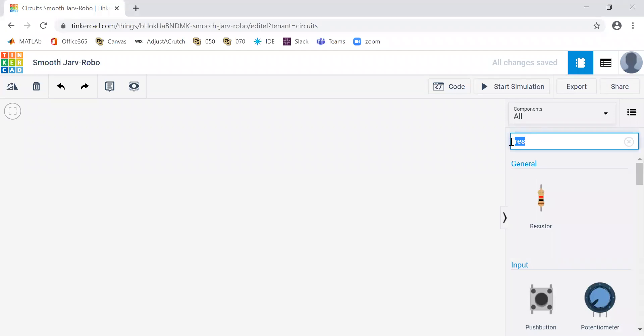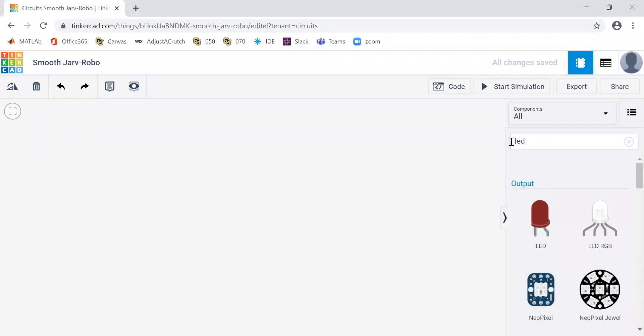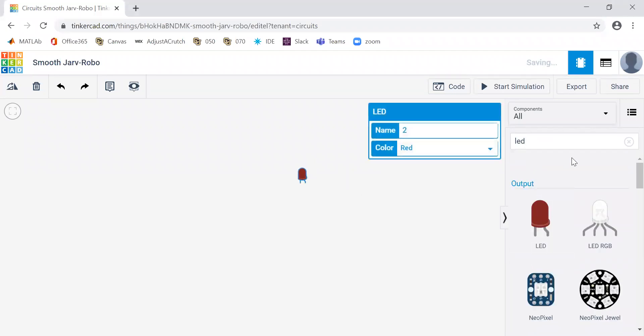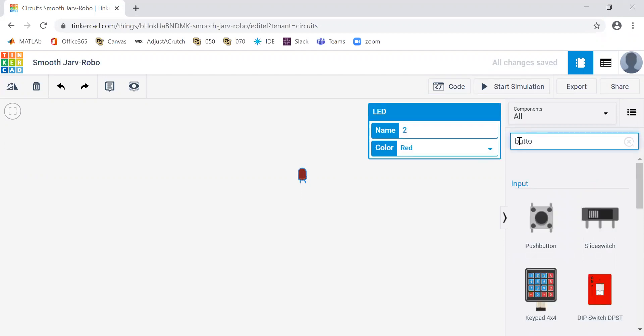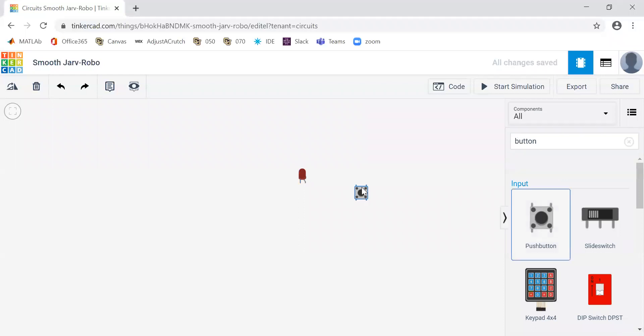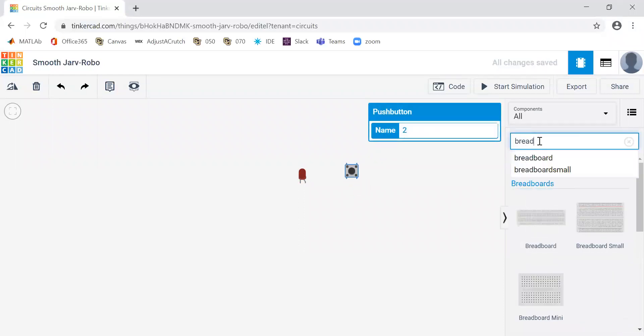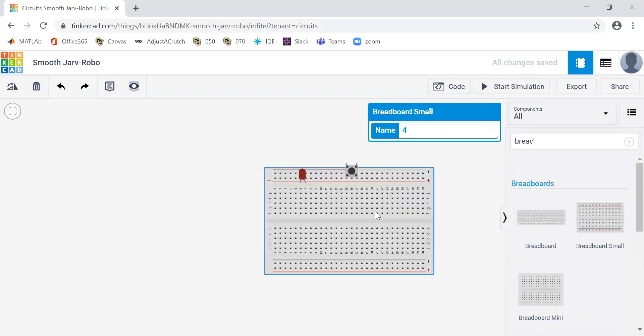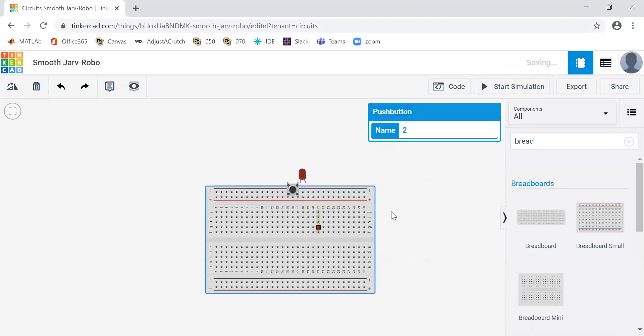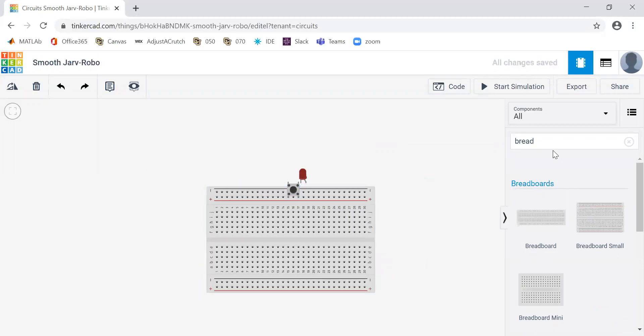Well first of all we need a light. There we go. We need a button, here we go. Let's get a breadboard. I love it. I don't even have to buy. Tinkercad's great. Don't even have to buy it.